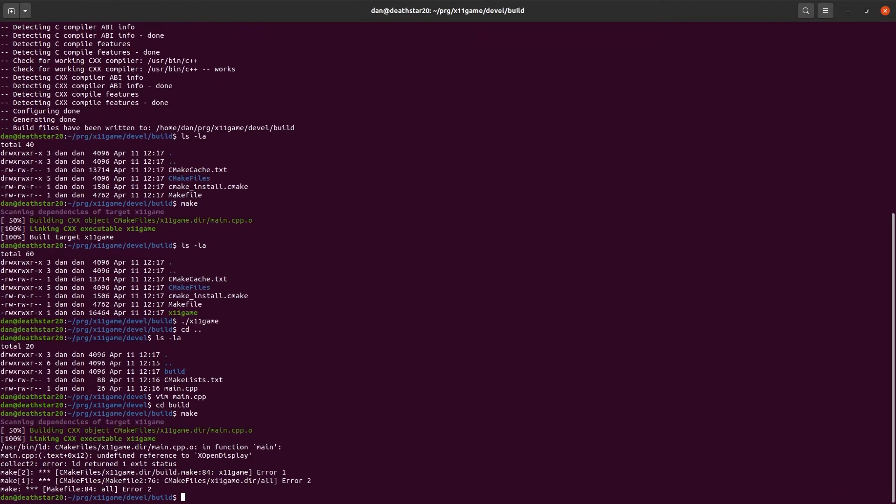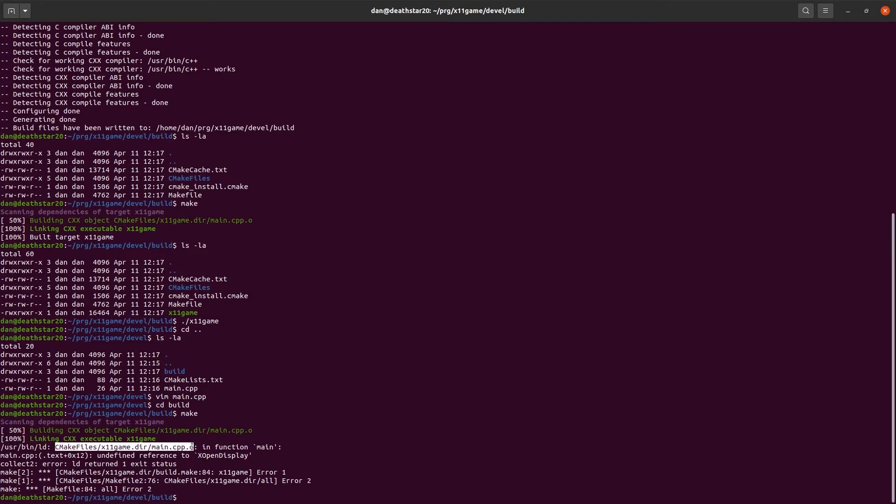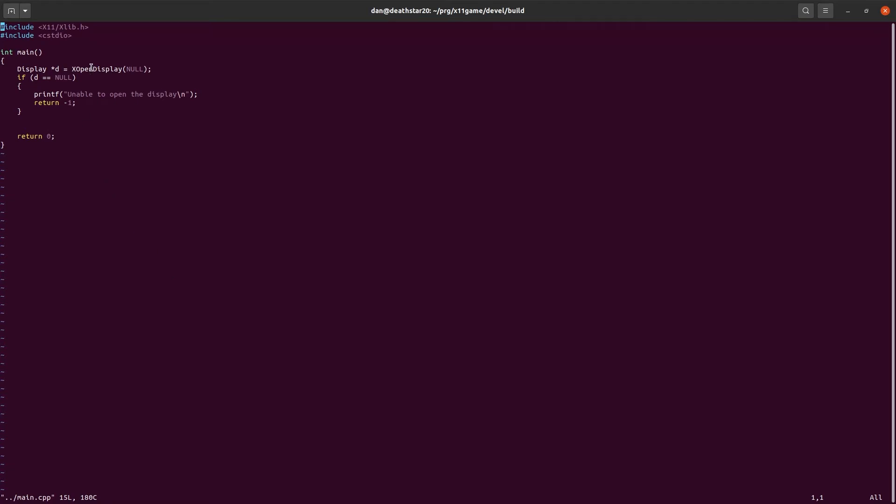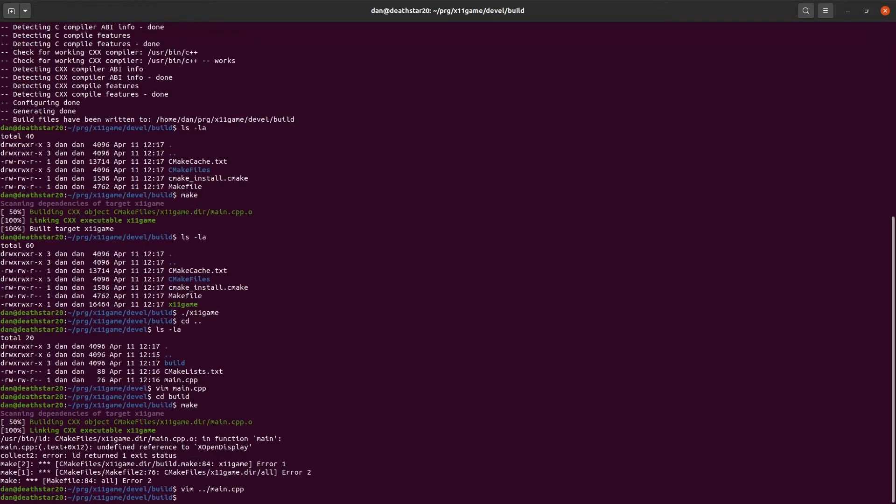Rebuild it. It says, oh no, there's a problem I can't find. It says, while using LD, which is the linker, running... Building main CPP object file in the function main, we have an undefined reference to xopenDisplay. Okay. Let's just look at main. You can see that we have this function right here, xopenDisplay. It can't find where that function is. That's because we're not linking to the x11 library. It defines it, but it doesn't know where to find the actual code for the body of the function.